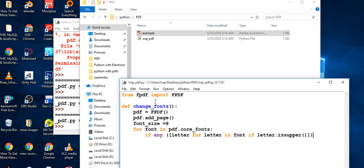Underneath the check, I want the project to either skip or continue. So if there's any letter in the font that matches using `is_super`, we skip it; otherwise we continue. I'm using 'skip' so you understand what I'm doing here.